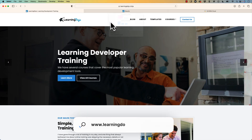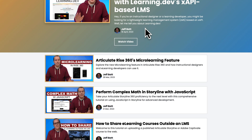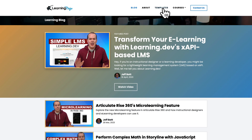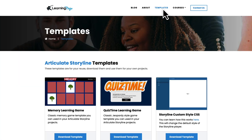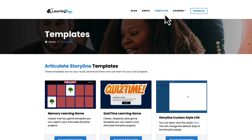My name is Jeff Batt. If you haven't checked out my website already, go ahead and check out learningdojo.ninja. There you can find all previous blog posts covering everything in learning development — Camtasia, XAPI, Storyline, and more. You can also download free templates in Articulate Storyline 360, XAPI templates, video templates, and PDF templates.